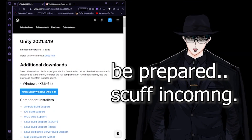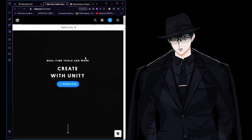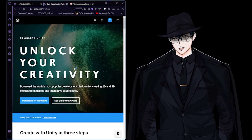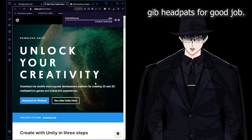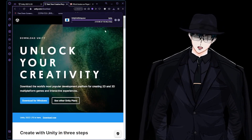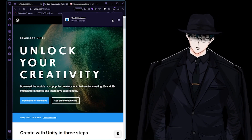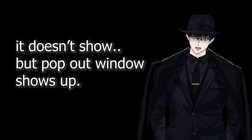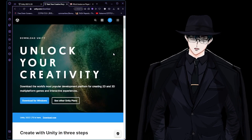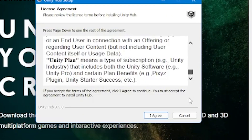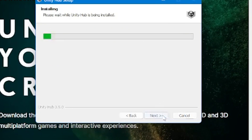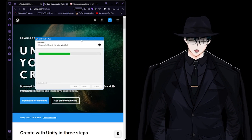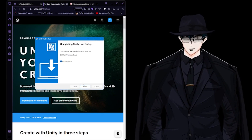First, I want you to download Unity Hub for Windows. Go to the website, double click to install the application, click yes, scroll down, agree, and pick a folder — I pick C because it's the default, but you can use another drive or make a folder.